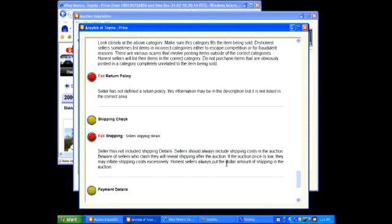We have a fail return policy. Seller has not defined a return policy. Sometimes you will see this failure on legitimate auctions. Sellers may put their return policy in the auction itself or they may simply forget to list it. This failure means that they did not list it in the correct area when they set up their auction. A single failure or even a couple of failures does not mean that an auction is fraudulent. There may be legitimate reasons for some items to fail.